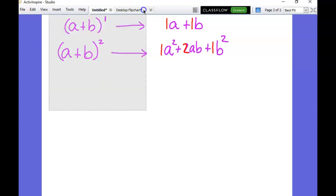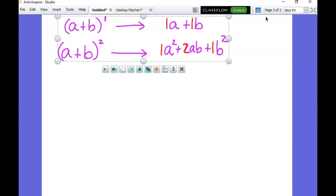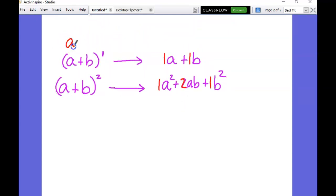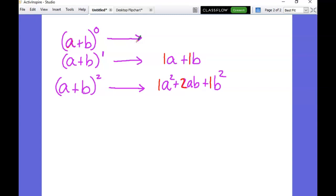Let me also add (a + b) to the zero power - this is something we haven't talked about much in class. For now, just take my word for it: anything to the zero power equals one. It doesn't matter what's inside - you raise it to the zero power, it's one. There is one exception, and that's if what's inside is zero, but in this case we're looking at a and b, so we'll ignore that.